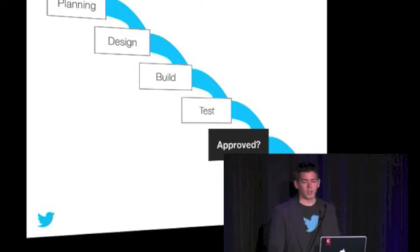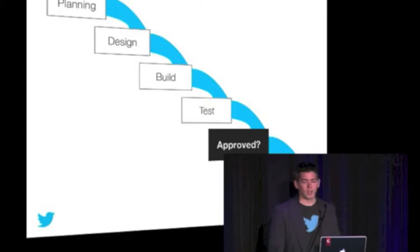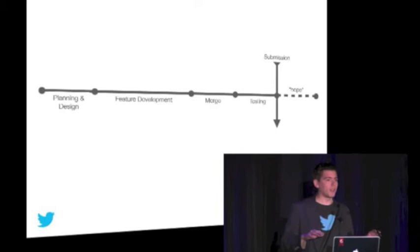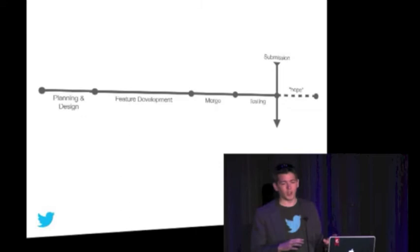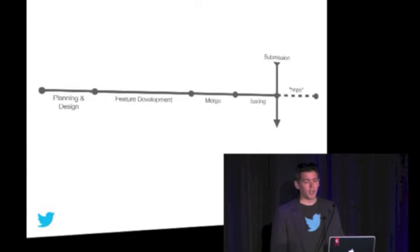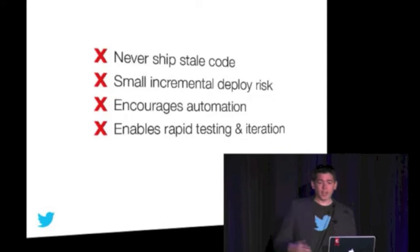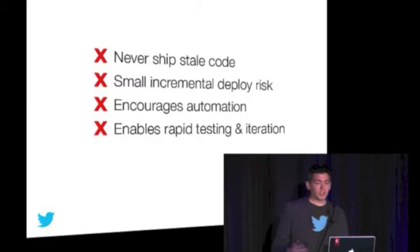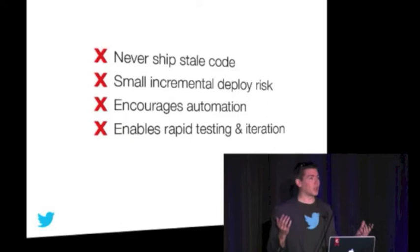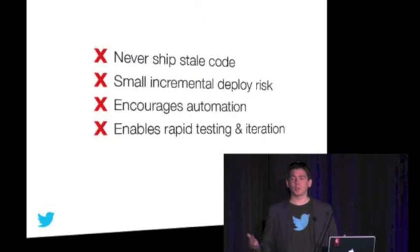What does this look like in actual development? Let's commit time to planning and design, save time for feature development, time for merge, then really test this because you submit and it's fingers crossed, I hope this works. My code's at least a month old, probably longer. There's a pretty big deploy risk, that's why we spent so much time testing. This definitely does not encourage automation. We're only doing this once a month. I would argue this is one of the biggest problems facing mobile development today.